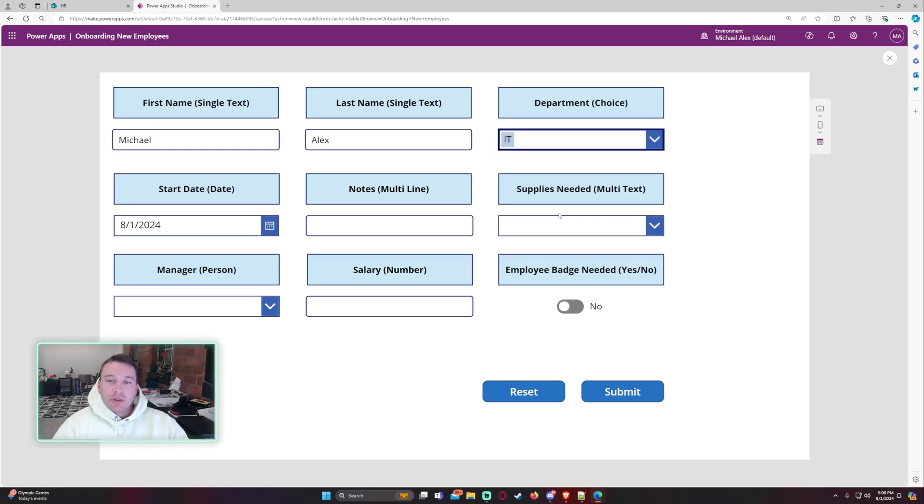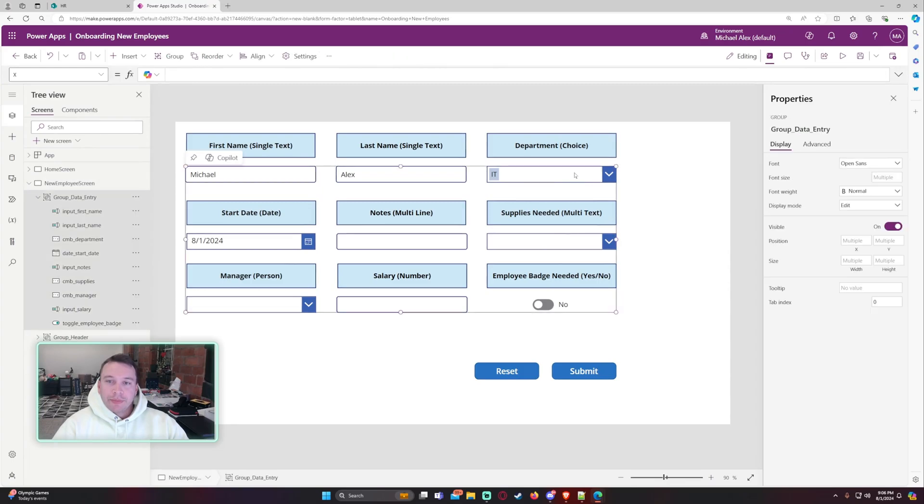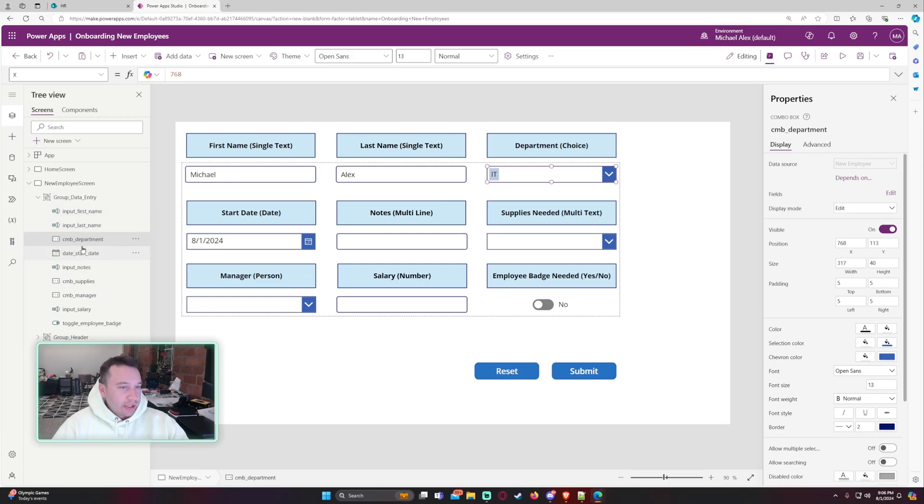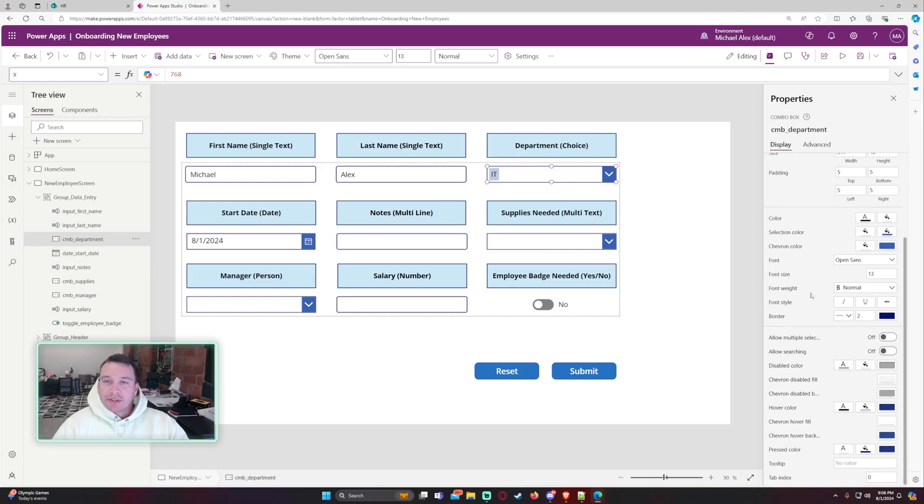And make sure in your PowerApp, if I select on this combo box, I went ahead and labeled everything on the left-hand side. So we have inputs, combo box, dates. But for this combo box, since it's a single choice field, we want to disable allow multiple selections.